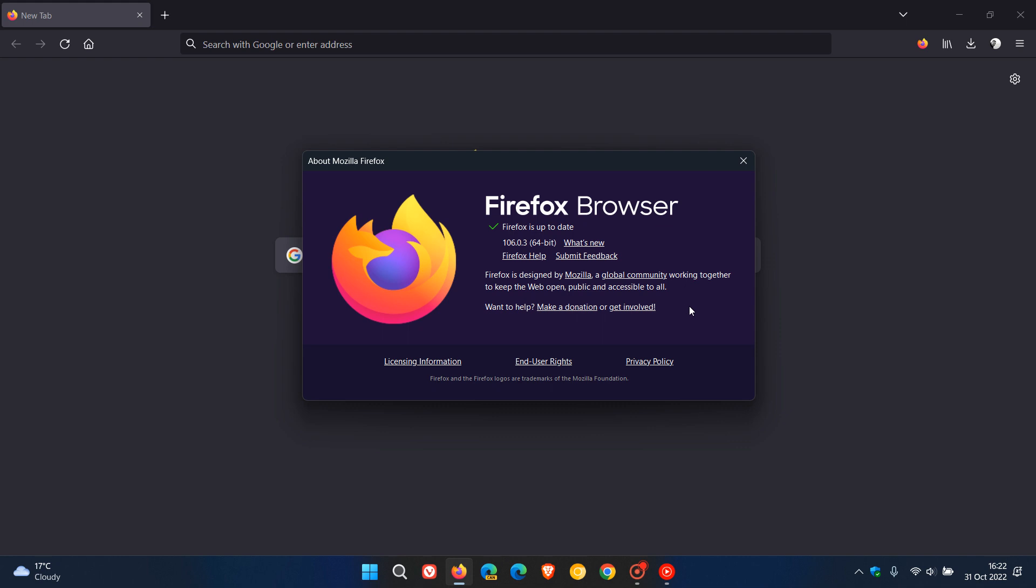Now the version is bumped up to 106.0.3 and this is the third point release for version 106, and version 106 as I did post on rolled out about give or take two weeks or so ago.